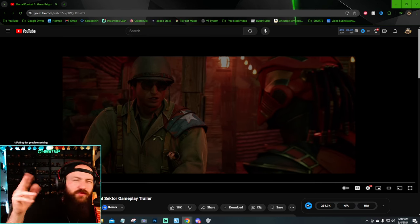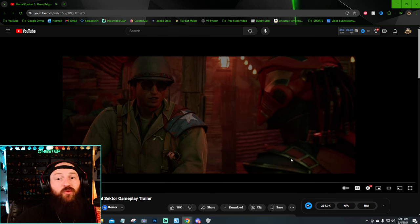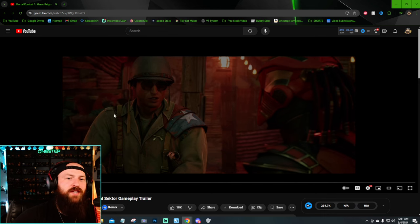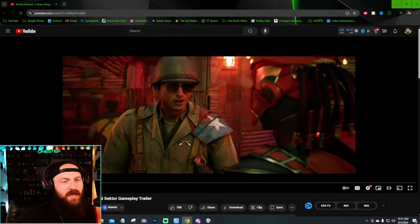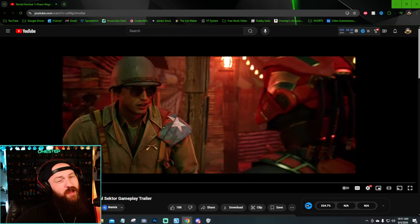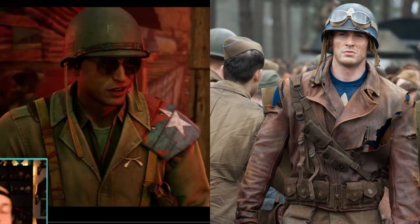I mean, there was a lot of easter eggs or things you might not have noticed the first time. Like right here in this scene, it's actually Scorpion fighting in the background. And I think that's Reptile he's fighting. And then of course, we have the Iron Man easter egg later on in the trailer during her fatality.